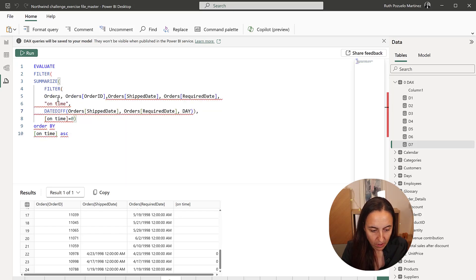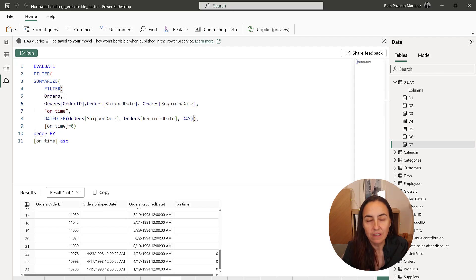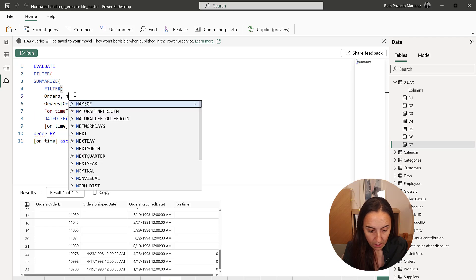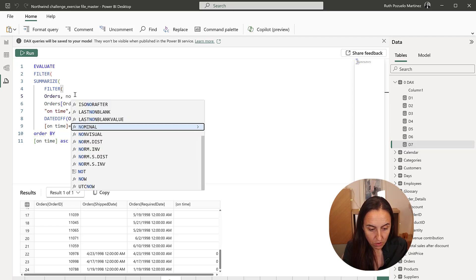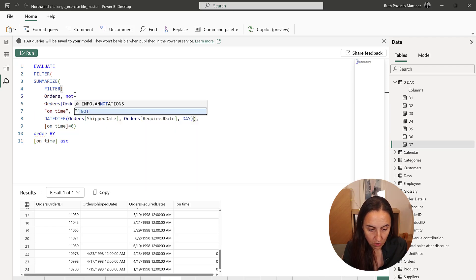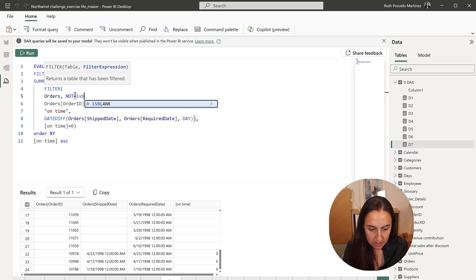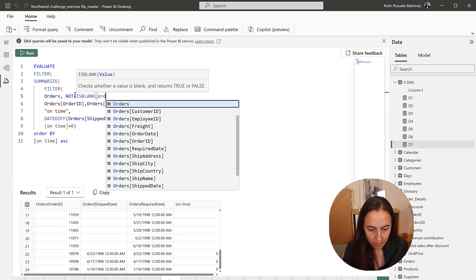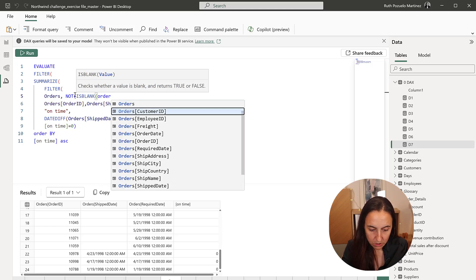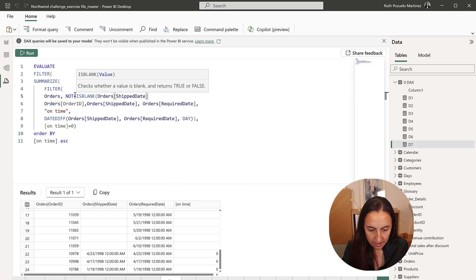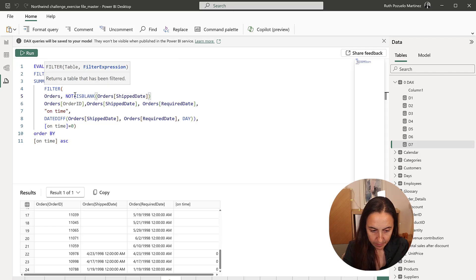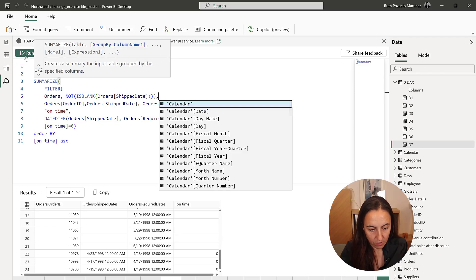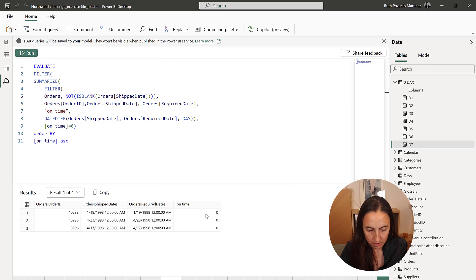Filter, we're going to, instead of giving the entire filter orders table, we're going to filter by not is blank, orders shipped date, close that, close that, comma, run.